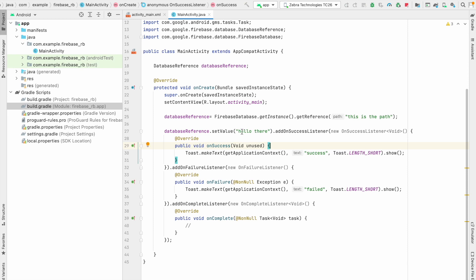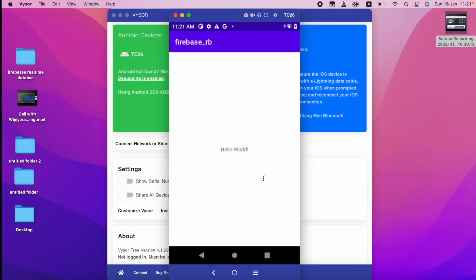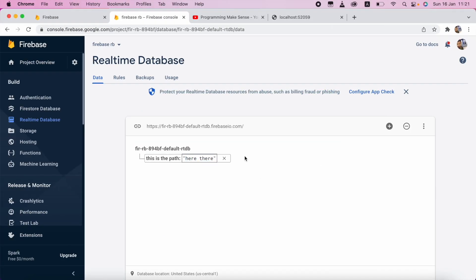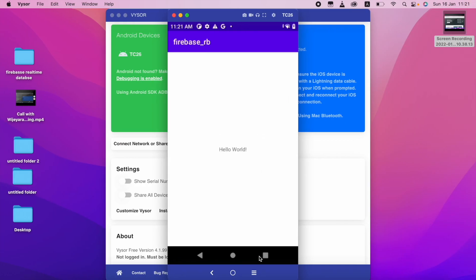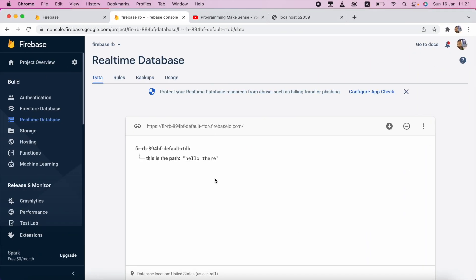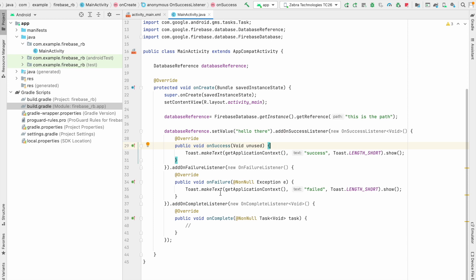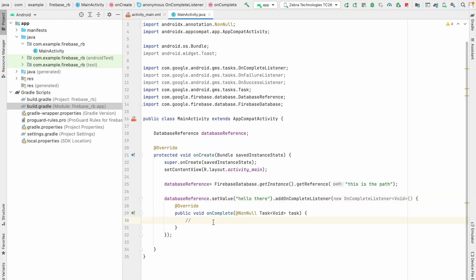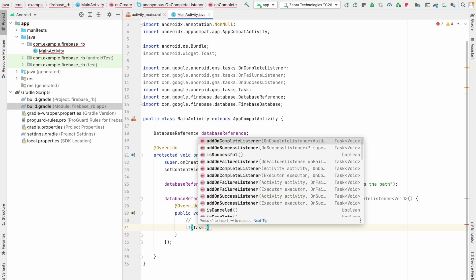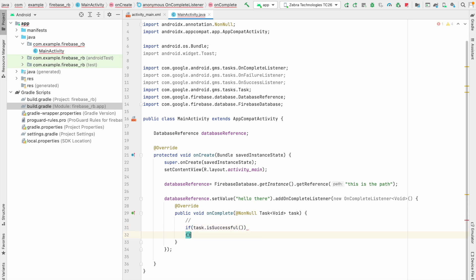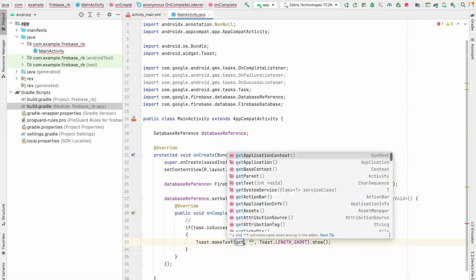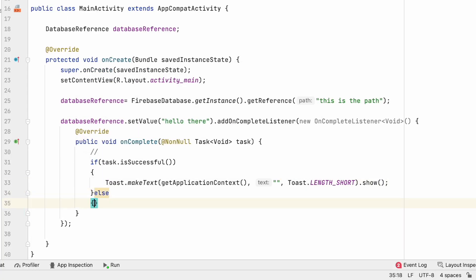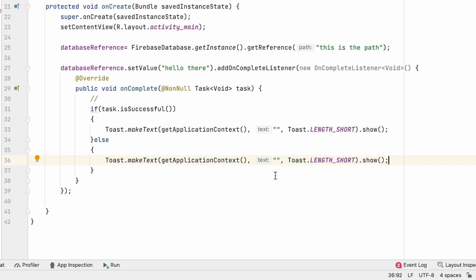I'm going to run this again because I changed it to 'Hello There'. You can see it's not yet updated — but now it's working: on success, and in the database it now shows 'Hello There'. Now I want to demonstrate the addOnCompleteListener. I'll delete the success and failure listeners. In the onComplete callback, we can get the task information. If the task is successful, we show a success toast message; else if it failed — there's a boolean value — if isFailure, we can pass a failure message. That's how we can use the onCompleteListener.